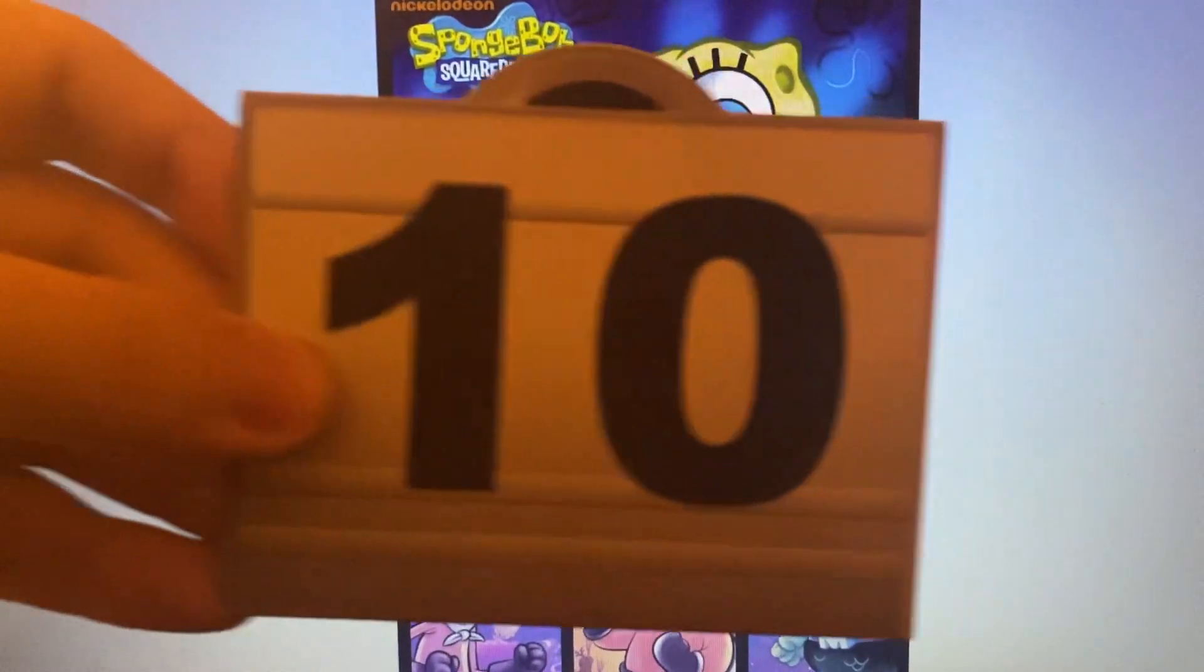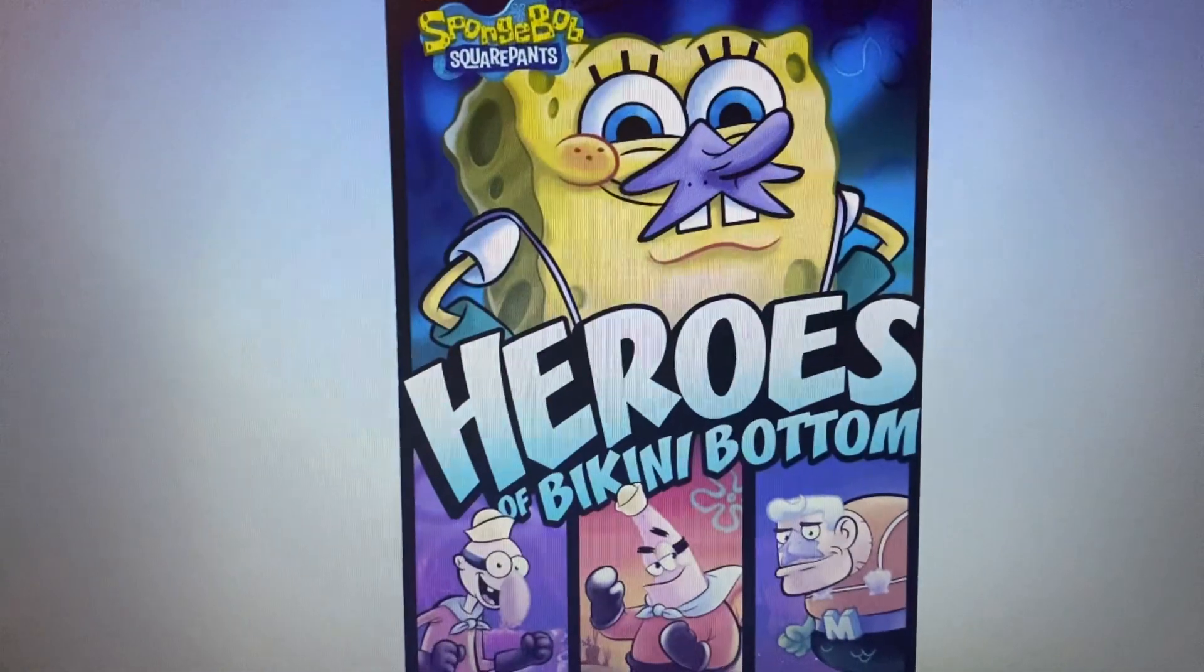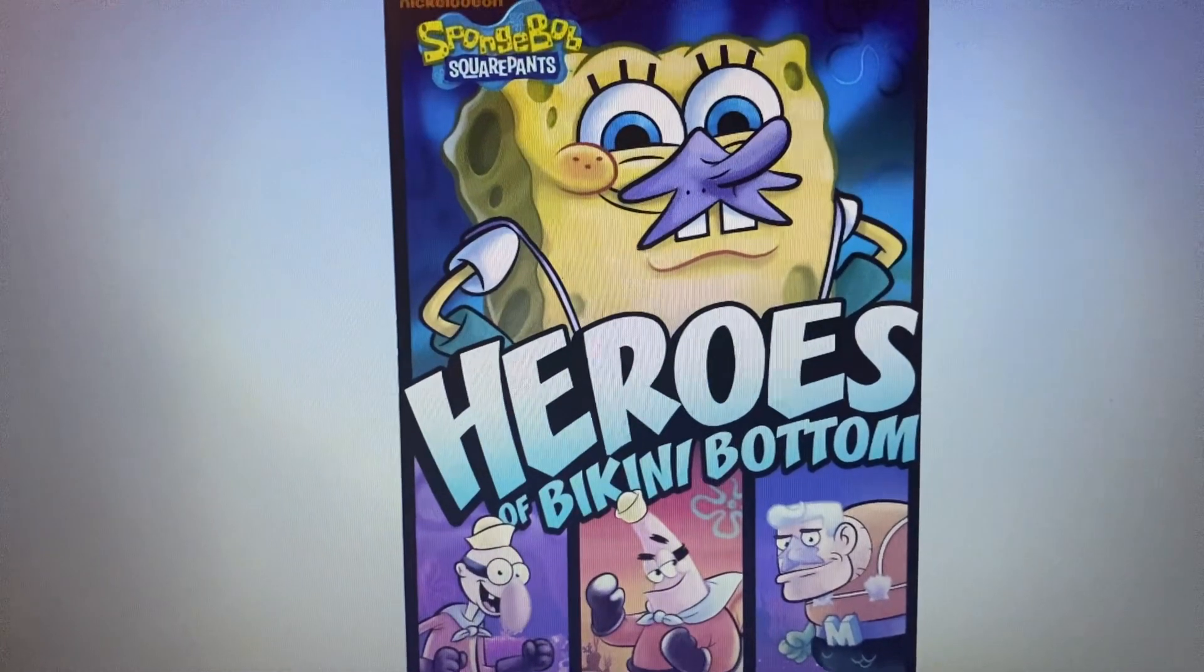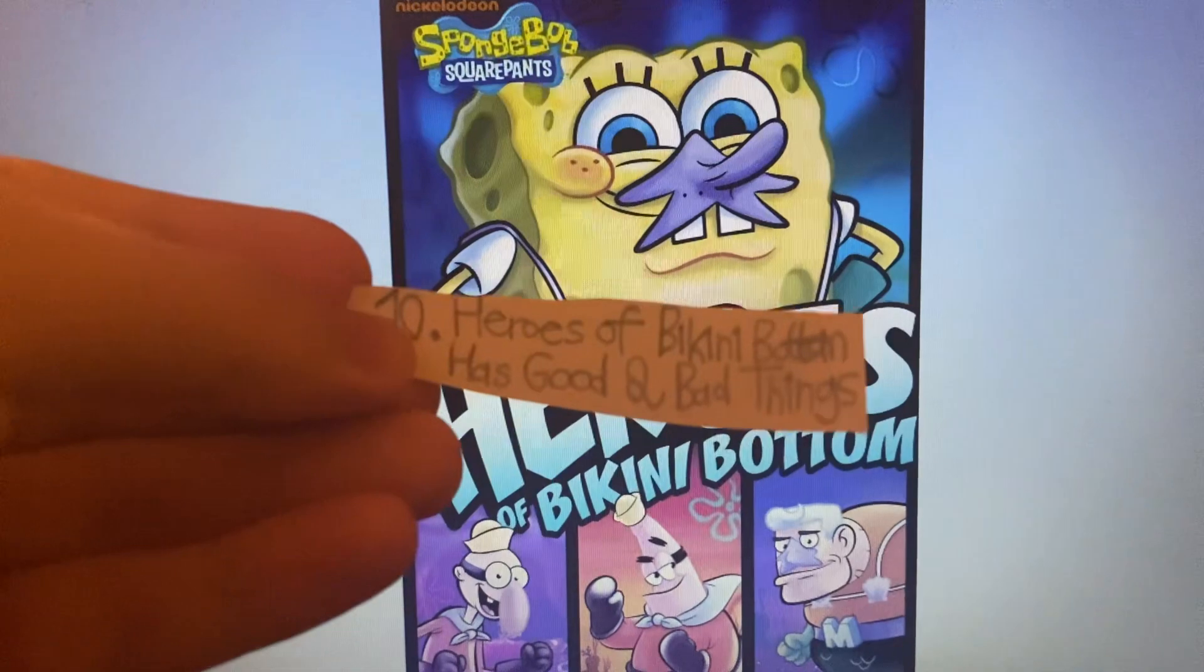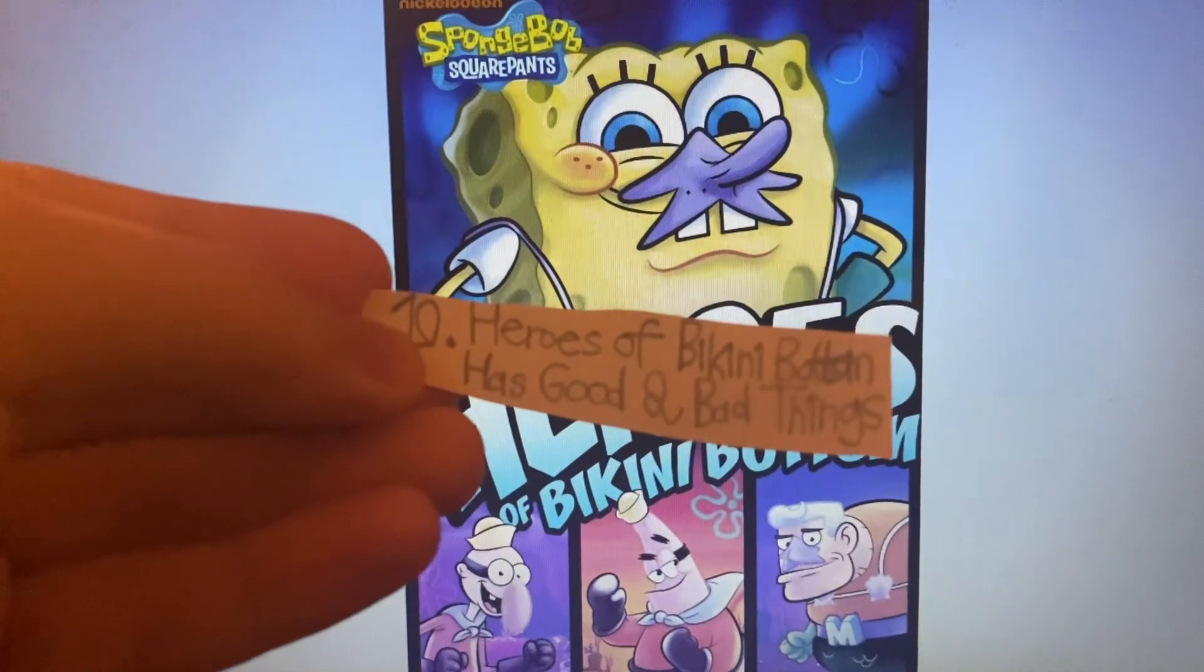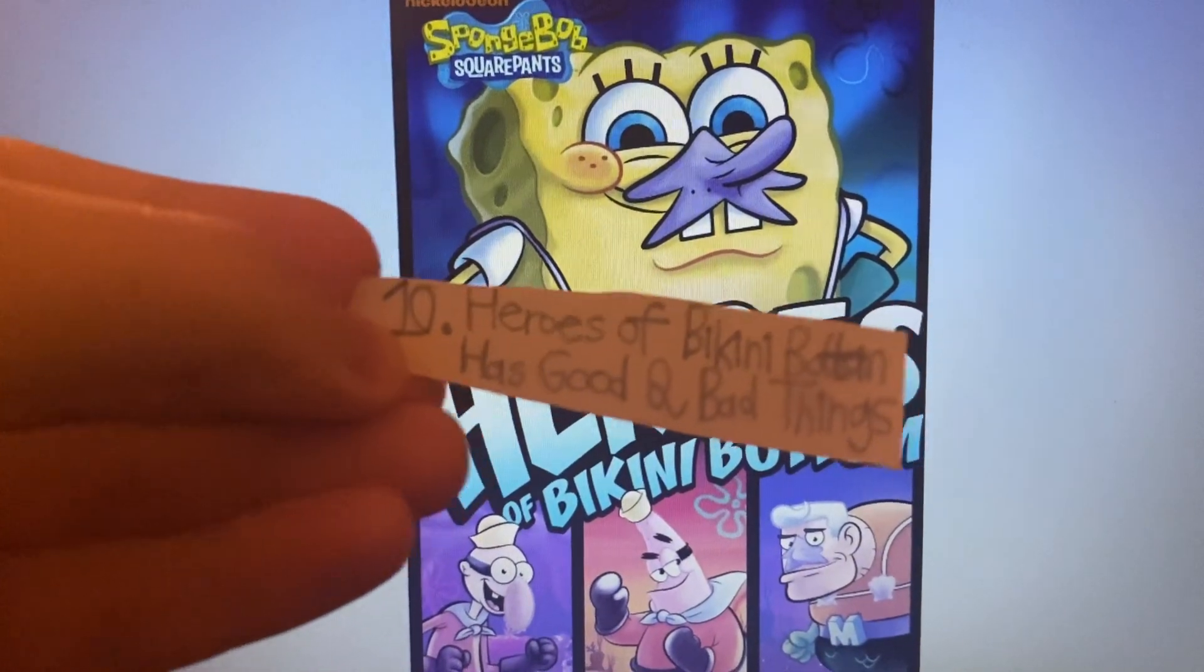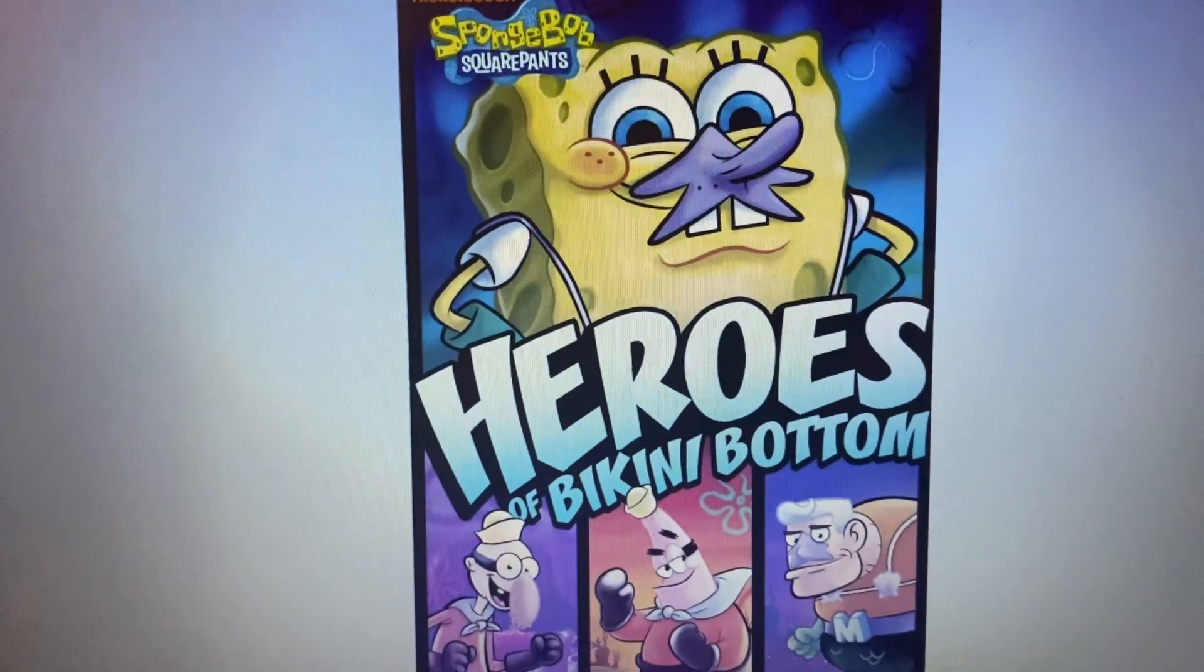Number 10. Heroes of Bikini Bottom has good and bad things.